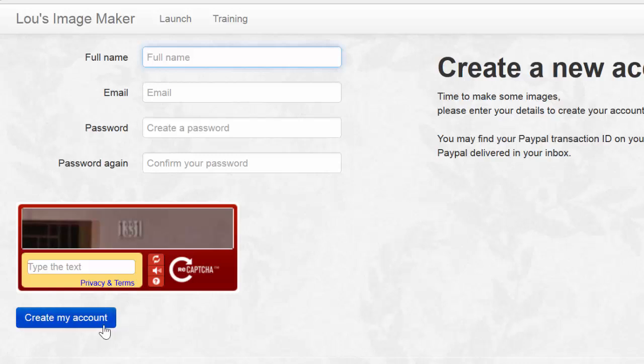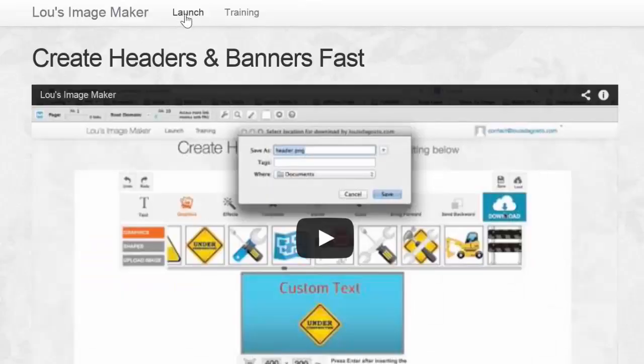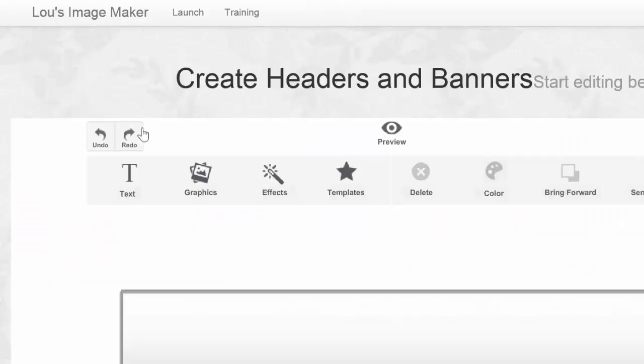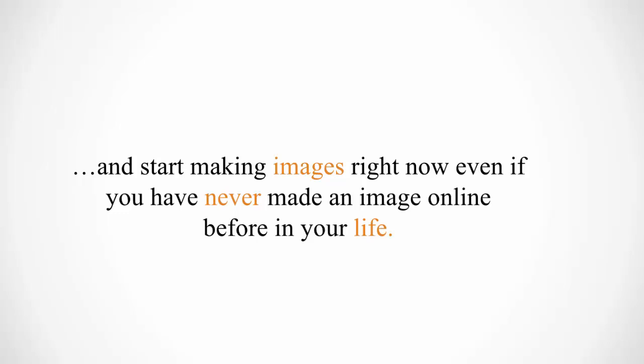After you confirm your email, you can come up to the launch tab to start the software, and start making images right now, even if you have never made an image online before in your life.